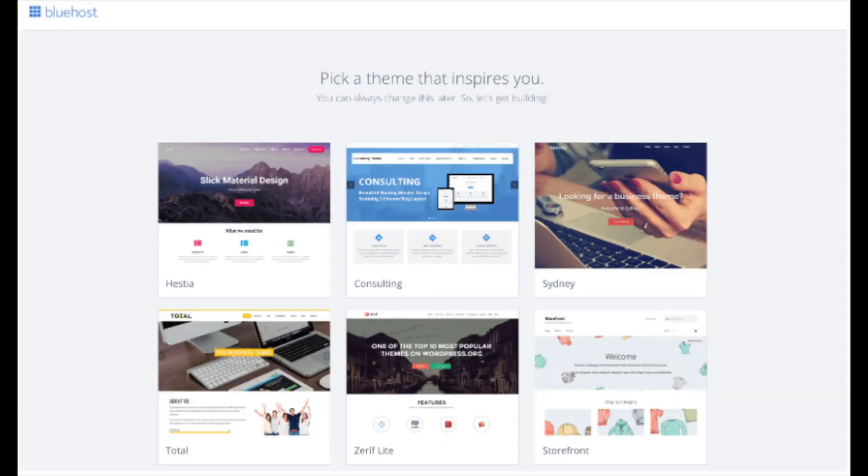You will now see pick your theme. Bluehost has a bunch of awesome free WordPress themes you can choose from. You can select a theme now if you want to, or below the themes you can click skip this step. If you choose a theme now, you can always change the theme you pick without any problem at a later date.